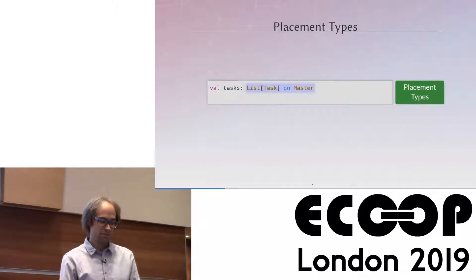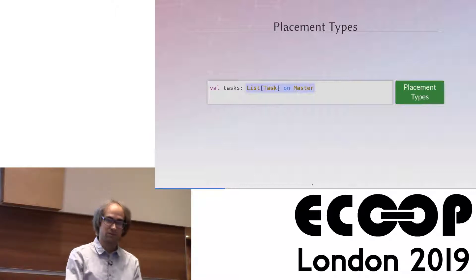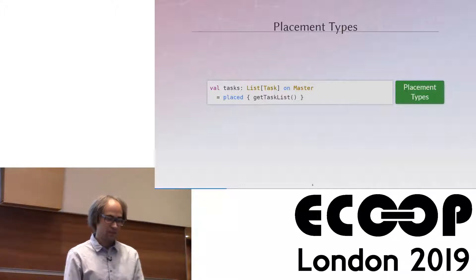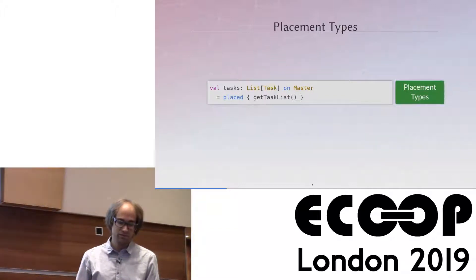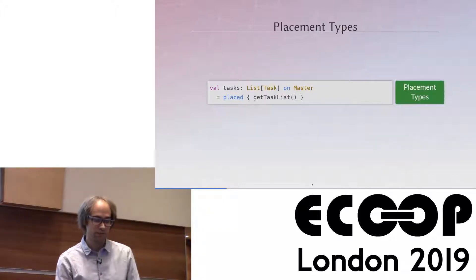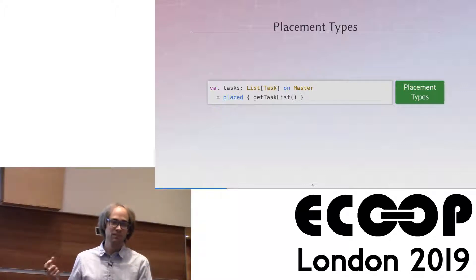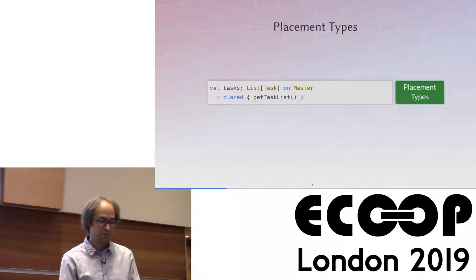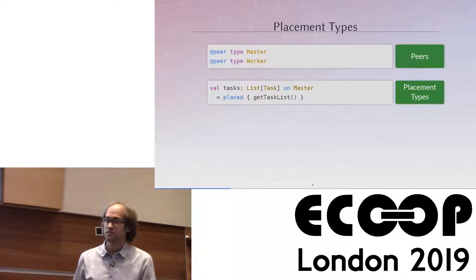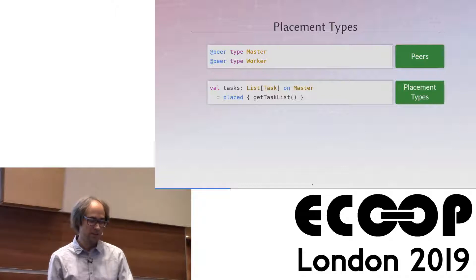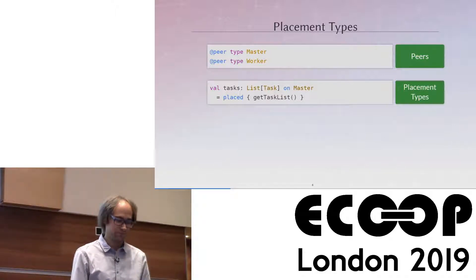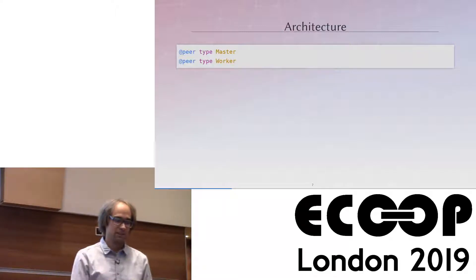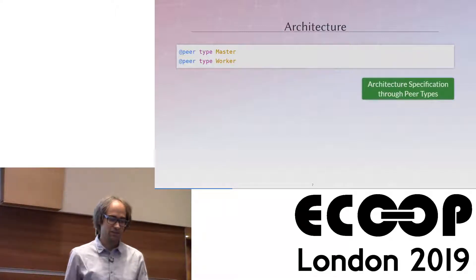We also want to place actual code that gets executed on a specific component, and we do this by wrapping code in a placed expression. In this case we call the 'getTaskList' method on the master component, and by the placement type explicitly ascribed to the expression, we know it's placed on the master. We can then freely define the components of our distributed system as Scala type members — here we have a master peer and a worker peer.